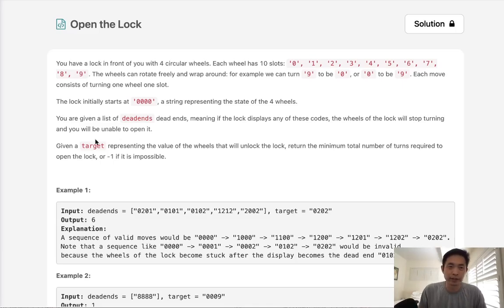Welcome to June's LeetCode Challenge. Today's problem is 'Open the Lock.' You have a lock in front of you with four circular wheels. Each wheel has ten slots, zero to nine.